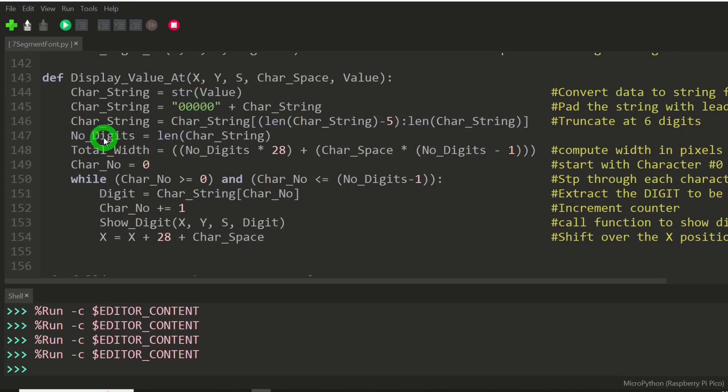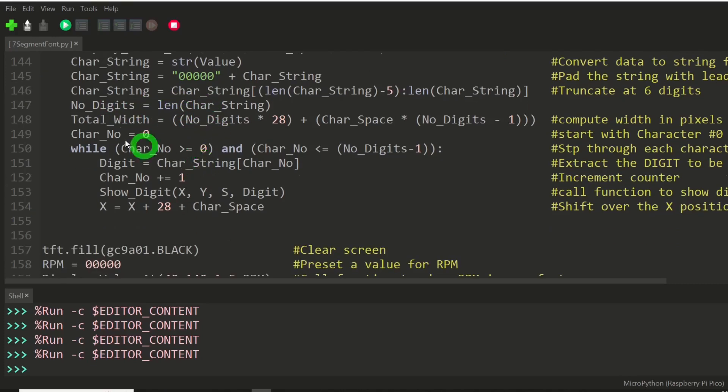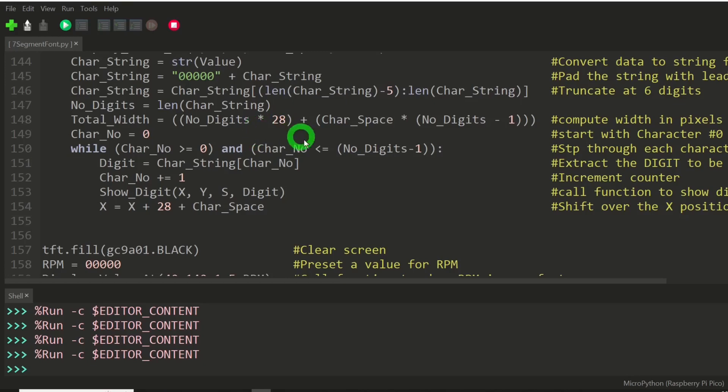And then I'm going to say, for need of a variable, number of digits equals the length of that string. Total width in pixels is the number of digits times 28. The character is 28 pixels wide.